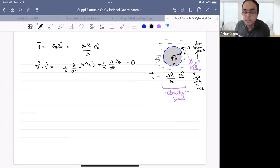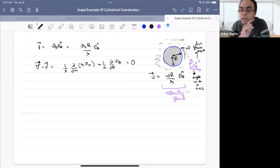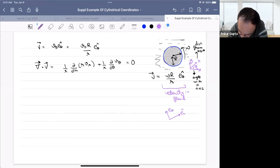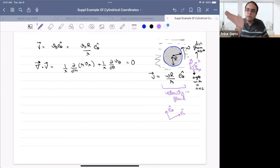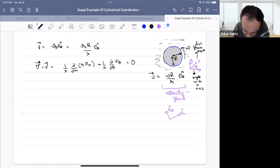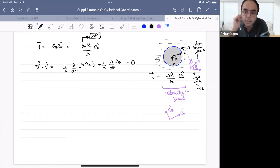What we're told is the velocity only has an êθ component. Remember: small r and theta are coordinates, but êθ is a direction. êr is the radially outward direction, and êθ is perpendicular to it — a circulatory direction. This makes sense because when rotating something, you create a velocity perpendicular to the radial direction.